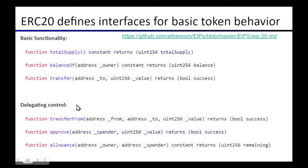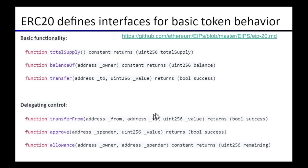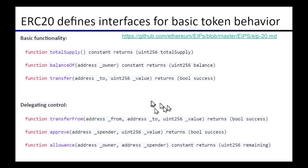There's quite many additional methods besides just these that are defined in the standard. In particular they have this notion of transfer from and an approval mechanism, and this is actually really important for how wallet smart contracts and other advanced functionality like DEXs are able to work. But we're not going to go into those more just for now.